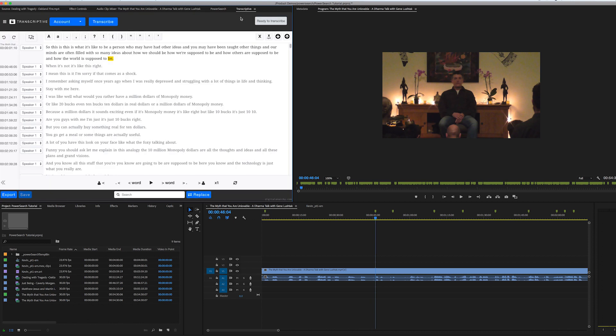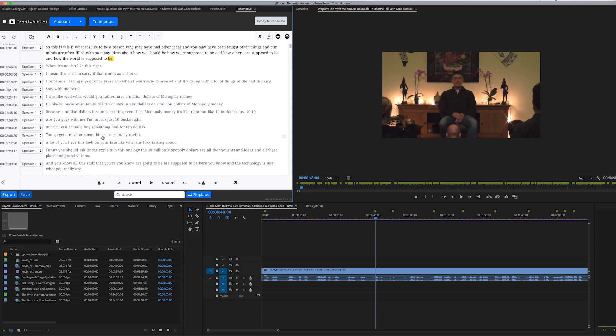That's another panel that we make for Premiere Pro that makes it very easy and inexpensive to get transcripts either with artificial intelligence or by a human transcription service. Either way, it can be accessed with Transcriptive, and then you have all that information in Premiere, and you can edit it, but it makes it very powerful when used with PowerSearch because now you have all your transcripts.